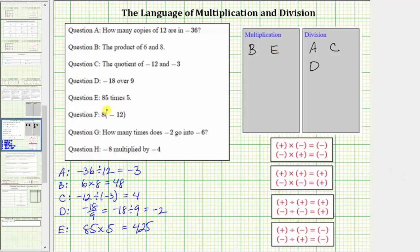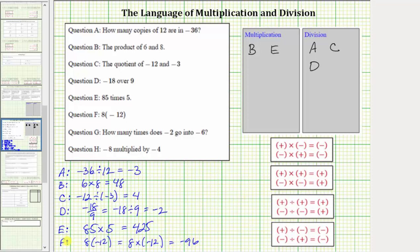For F, notice how we have eight and then in parentheses negative 12. This is one way to represent multiplication, equivalent to writing eight times negative 12. And eight times negative 12 is equal to negative 96. We place F in the multiplication box.